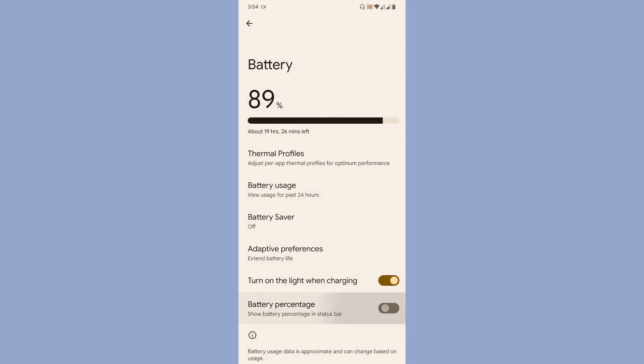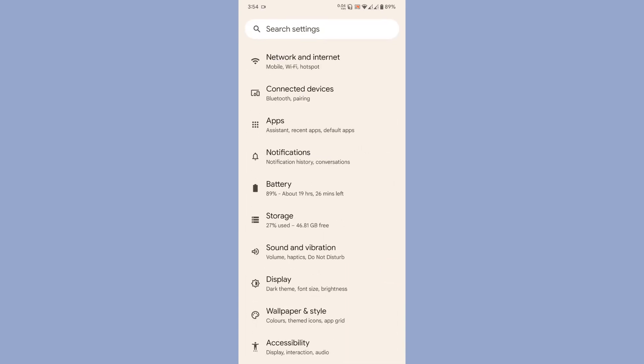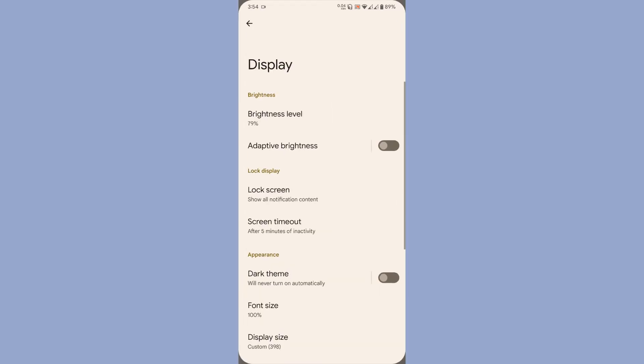If you want to enable or disable battery percentage, you need to go to the battery settings and toggle the option available.